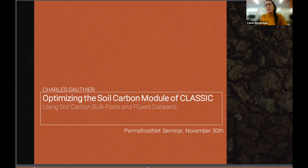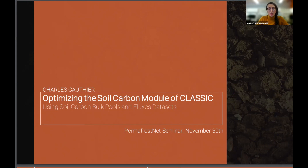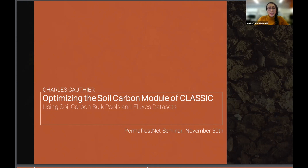Hi, everyone. Welcome to the seminar series. I'm glad that you joined us for today's presentation. Today, we will listen to Charles, the TA, talking about optimizing classic soil carbon parameters using Bayesian optimization and observational data sets. Thank you so much, Charles, for accepting to present your research here.